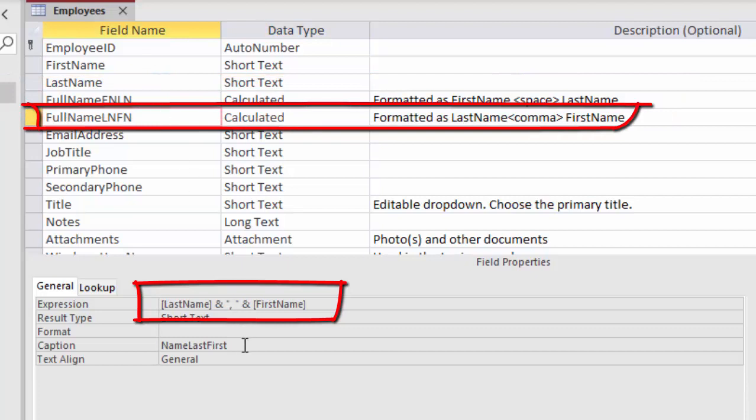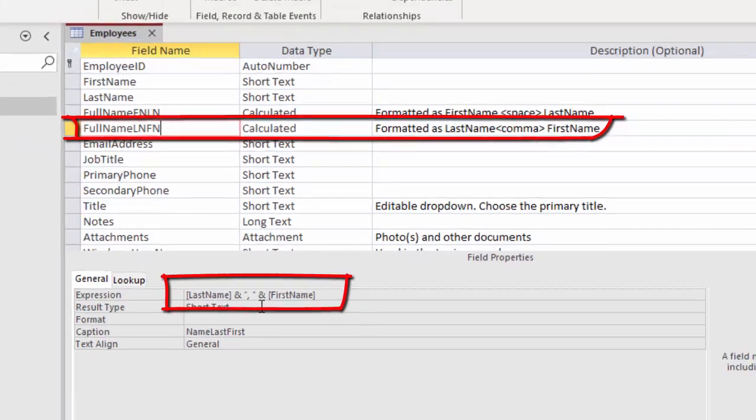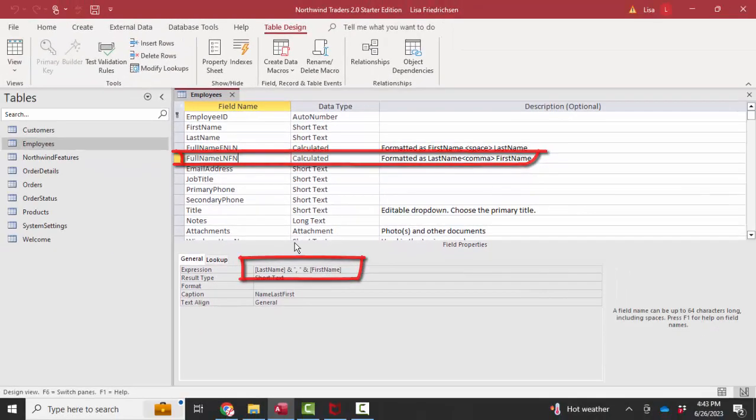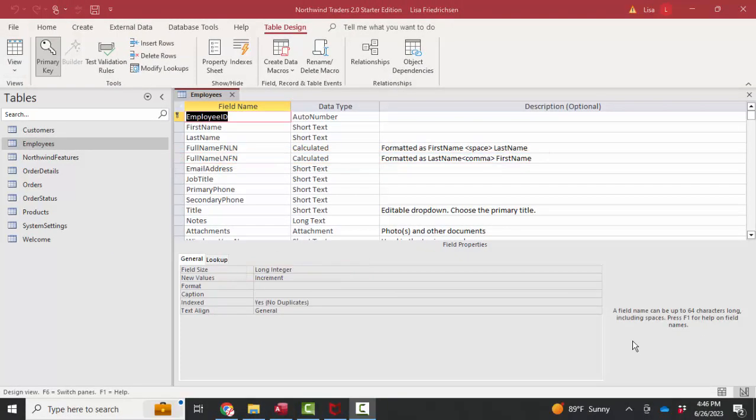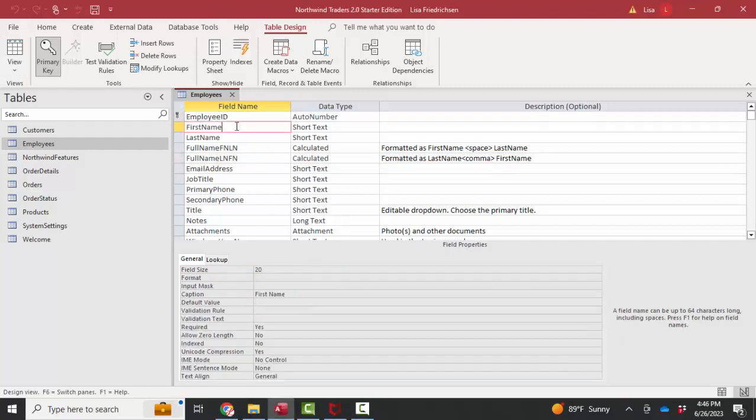This calculated field is last name concatenated to a comma and a space and then concatenated to first name. Now, while we're in design view of the employees table, I'm going to go through here and look at some of these other fields.